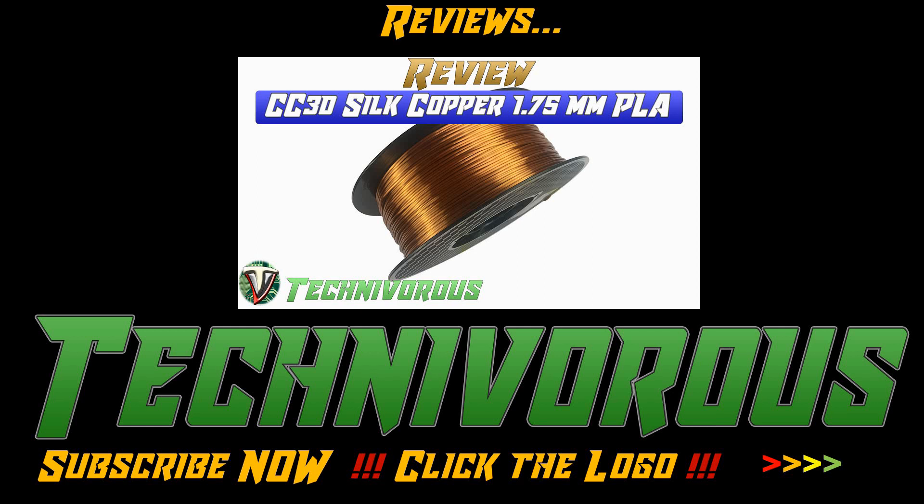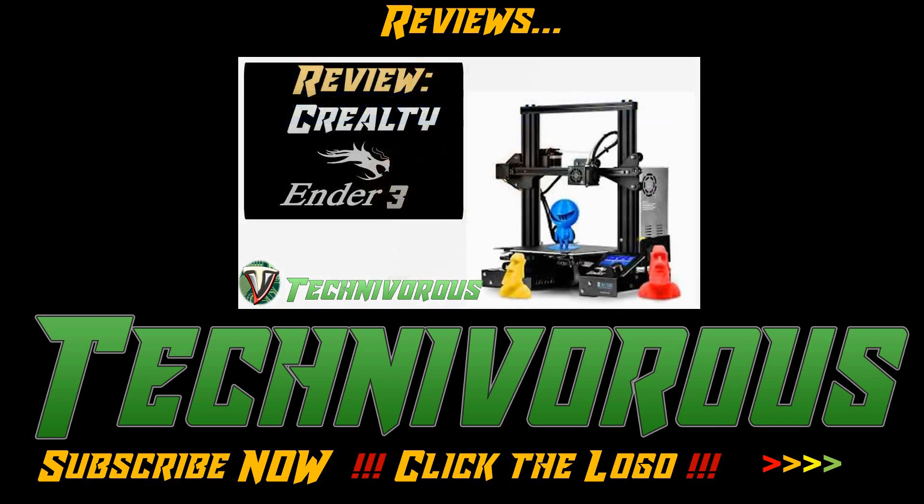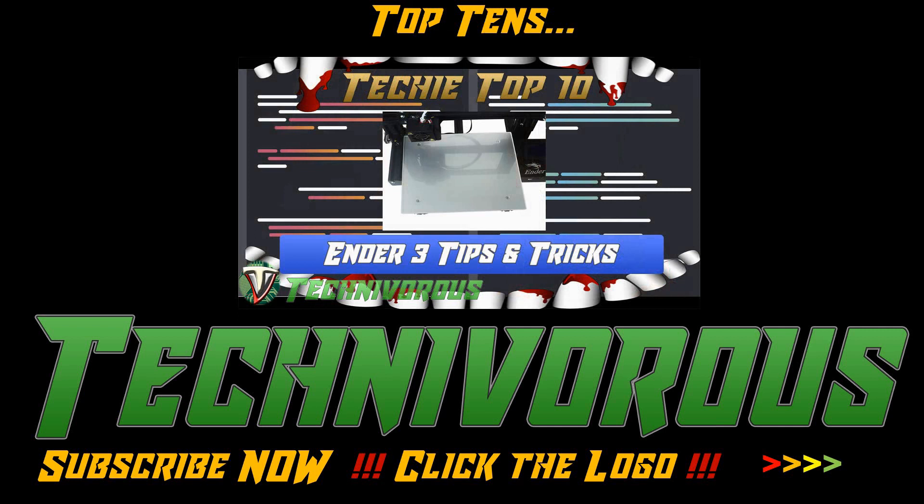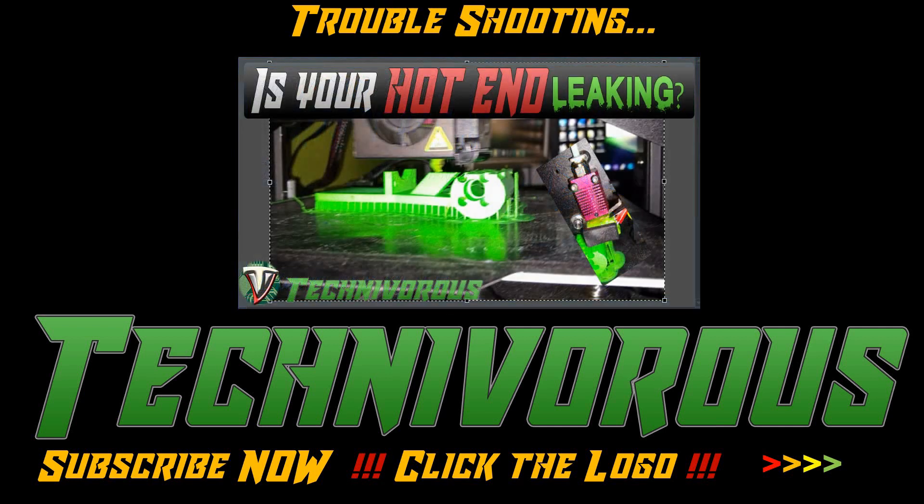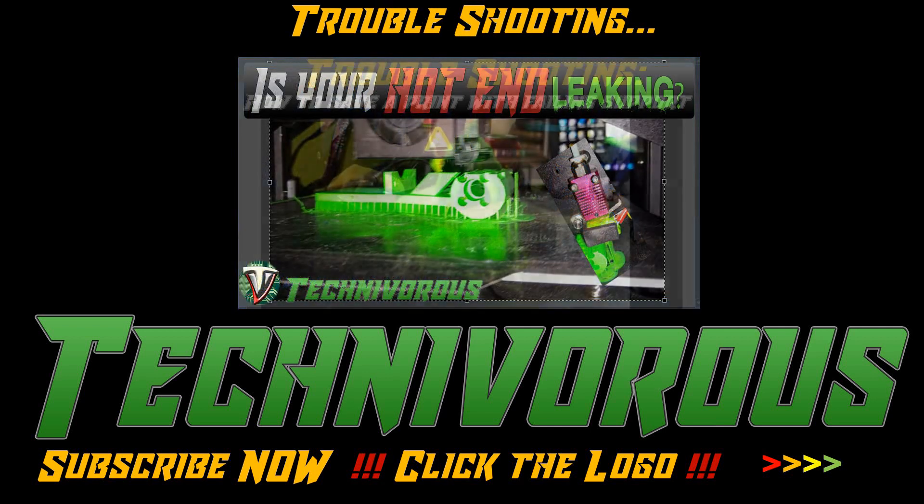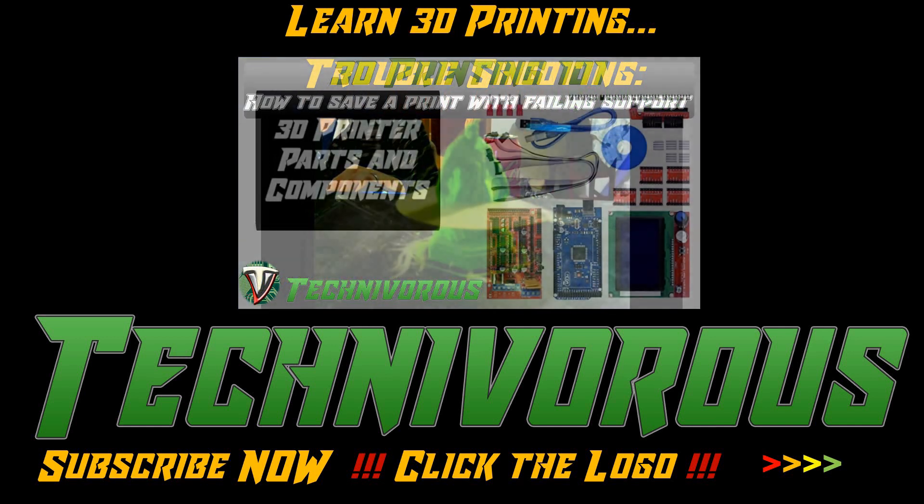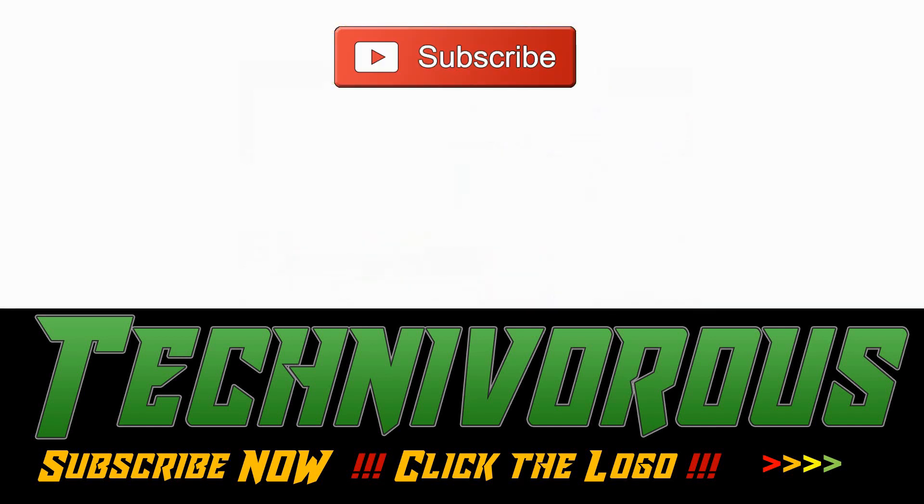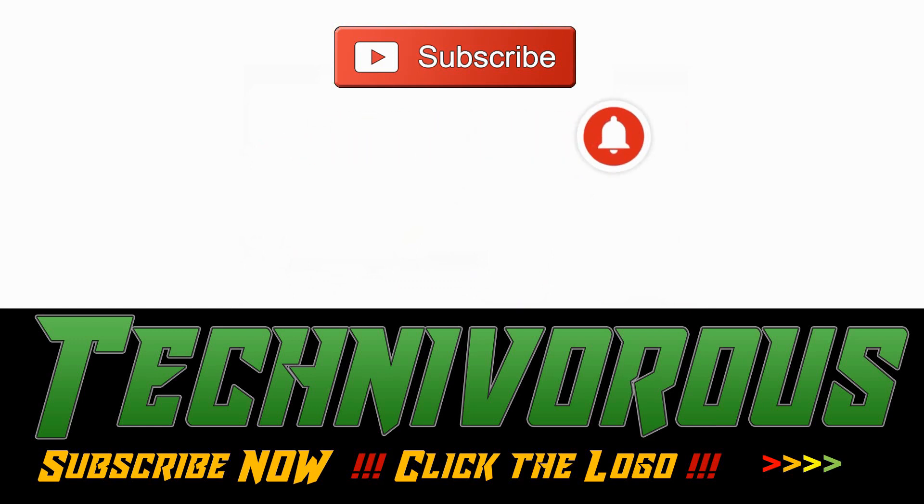Now, before we get to the video, if you're new to the channel, I wanted to let you know that we try to stay up to date on all things 3D printing, from filament and printer reviews to in-depth slicer analysis, as well as a plethora of how-to videos. So if you haven't already, make sure you hit that subscribe button and ring the bell so you can be notified every time we post a new video.